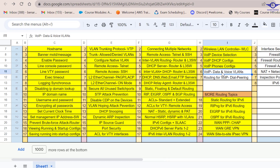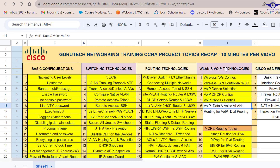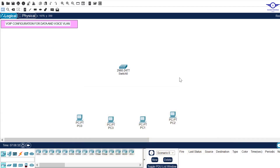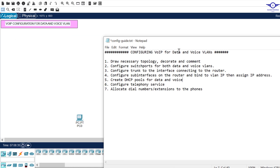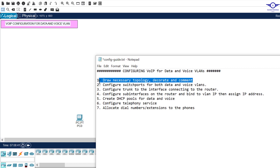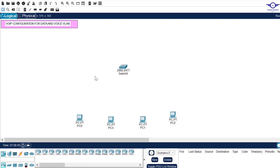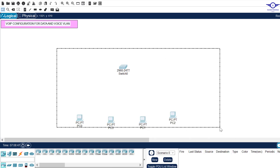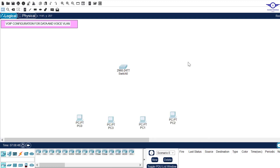We are on number six under WLAN and VoIP technologies. I'll also open our notepad to outline the steps to follow to achieve the objective. The first step is to draw the network topology, decorate, and add comments.